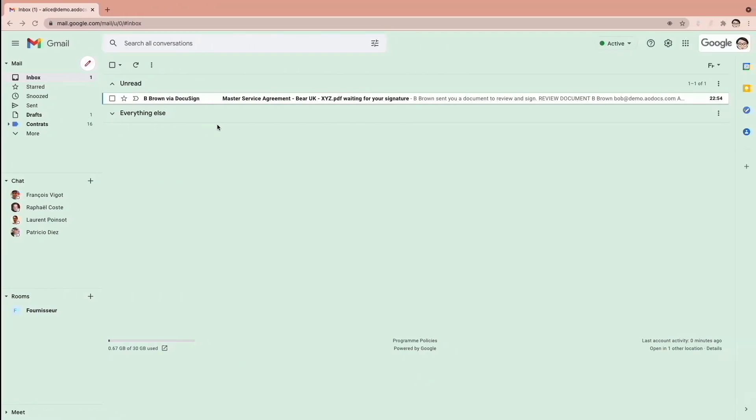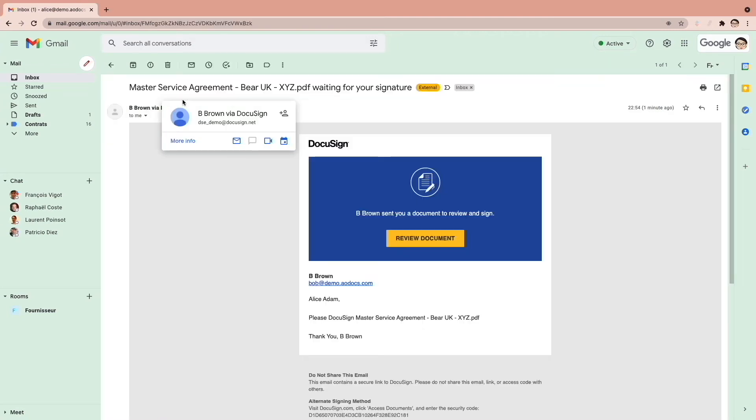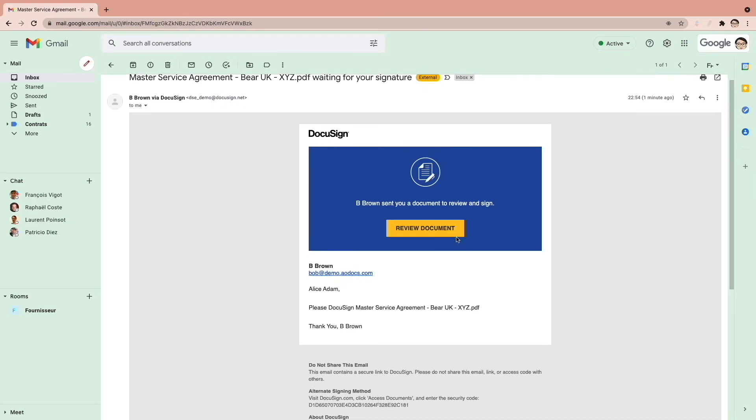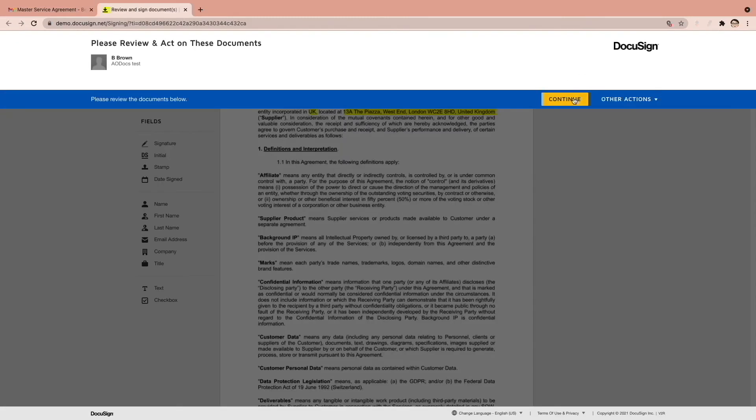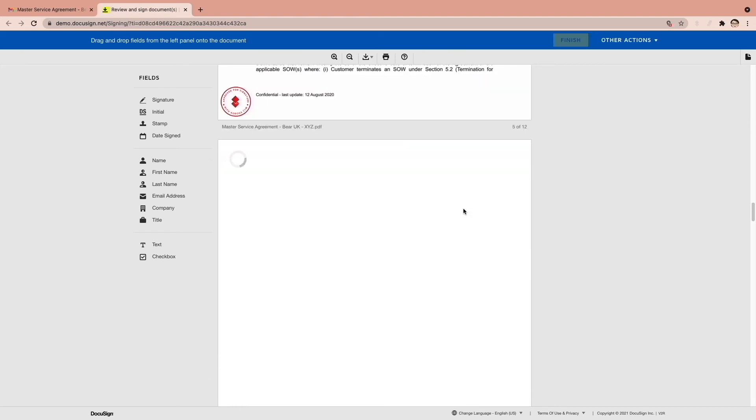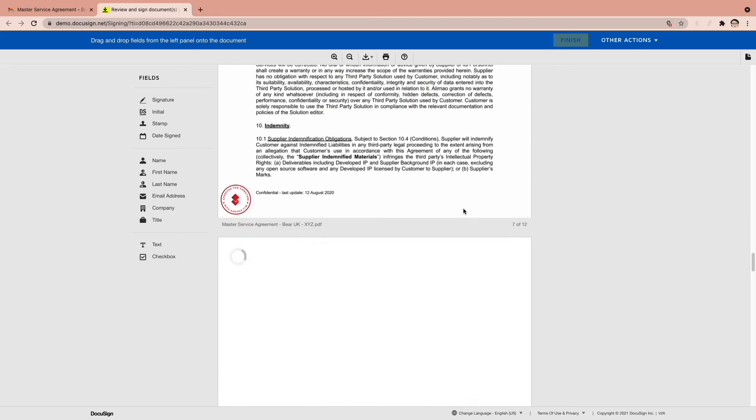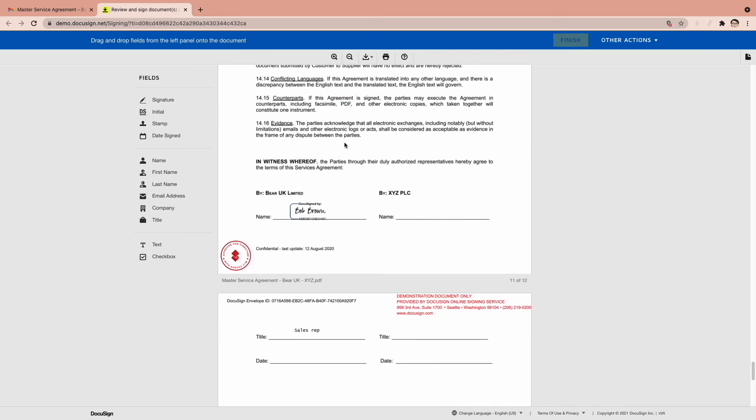Let's switch to Alice, our external party and other signatory. She sees she has received an email from Bob to sign. She can also open the DocuSign email to sign, just as Bob did before. Alice's job is done.